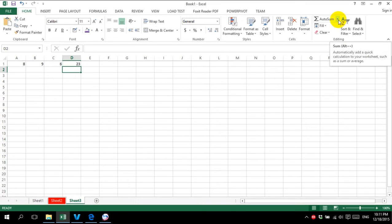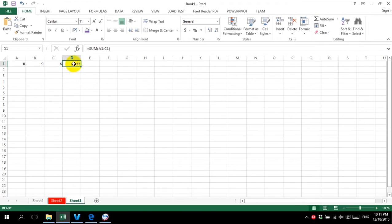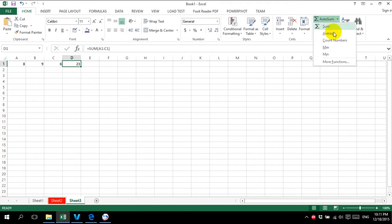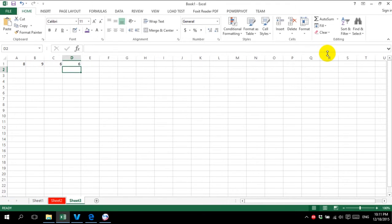In auto-sum, we have not only sum, but also average, count number, max, and min. So if you want to find the minimum, just click here and select min — the min number is 6.